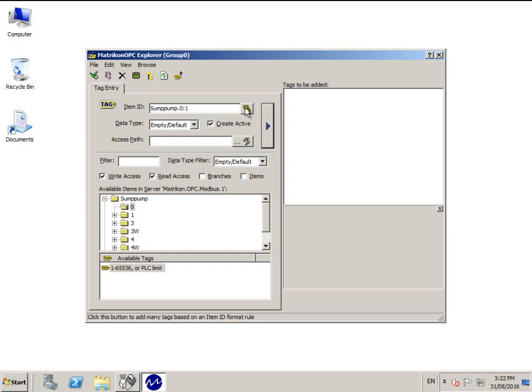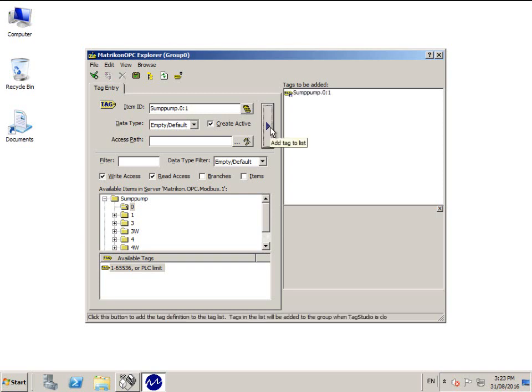It is important to mention at this point that there are suffix codes built into the OPC server for these tags. These suffixes allow such functions as swapping the word order of a register or combining two registers together. Please search for OPC data items in the Matricon OPC server for Modbus user manual, which can be located in the Windows Start menu.